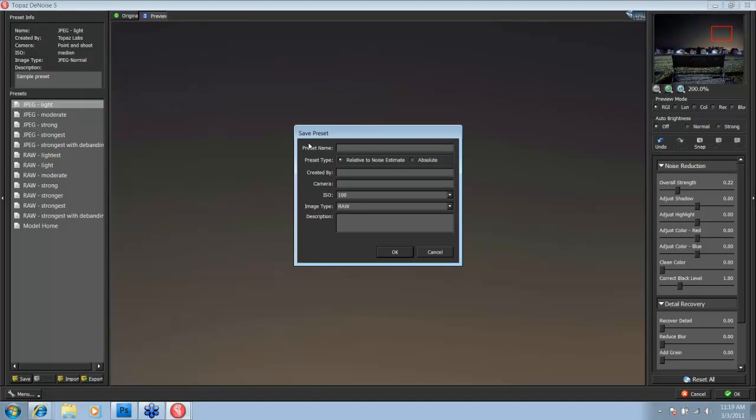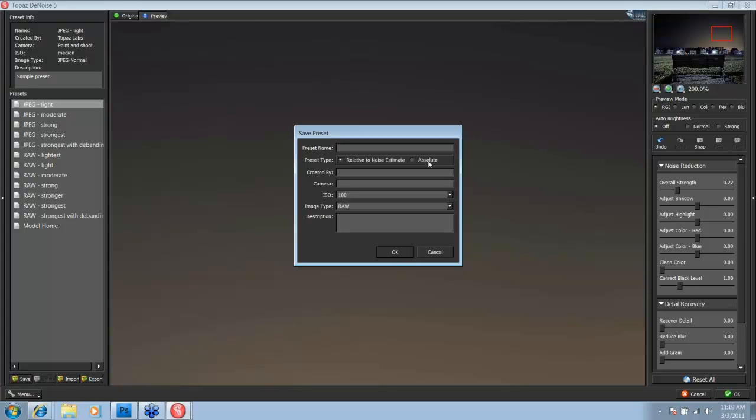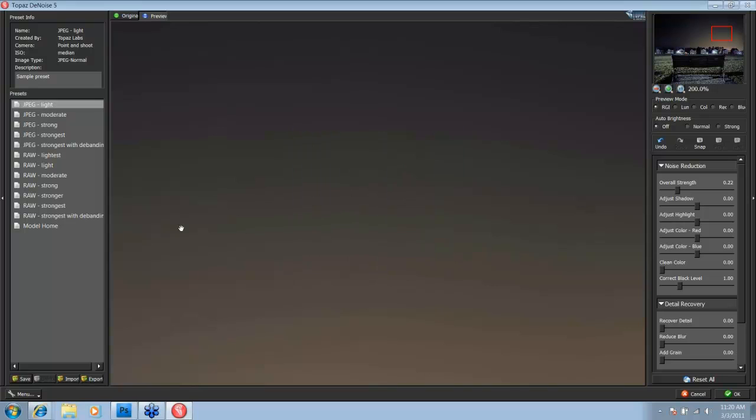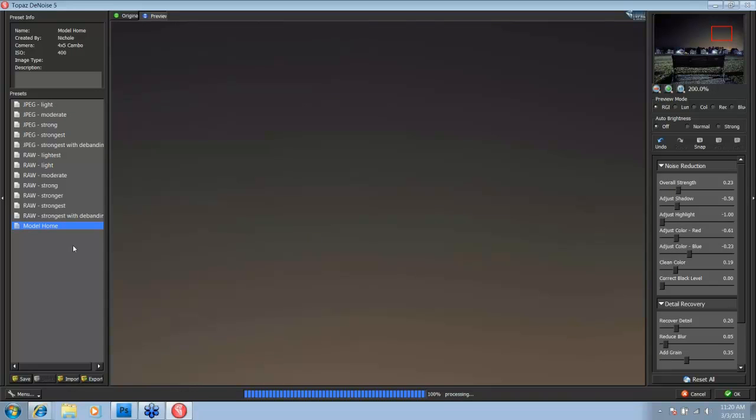You have all of these options that you need to put in. You have your preset name, preset type, whether it's absolute or relative. The majority of the time if you're working, if you're saving the same camera and ISO settings, you want to work with an absolute preset. You can say who it was created by, which camera you were using, what ISO you were using, what image type you were using, and then a description just to help you out if you need it. So I've already made one for this series of images called Model Home. Let me just click on that.